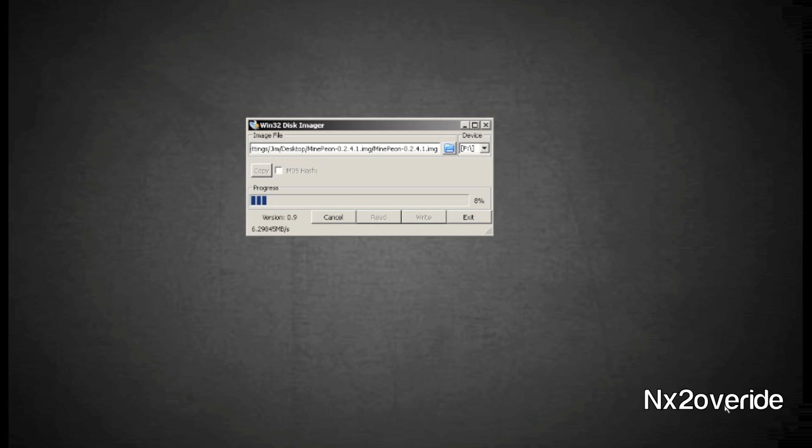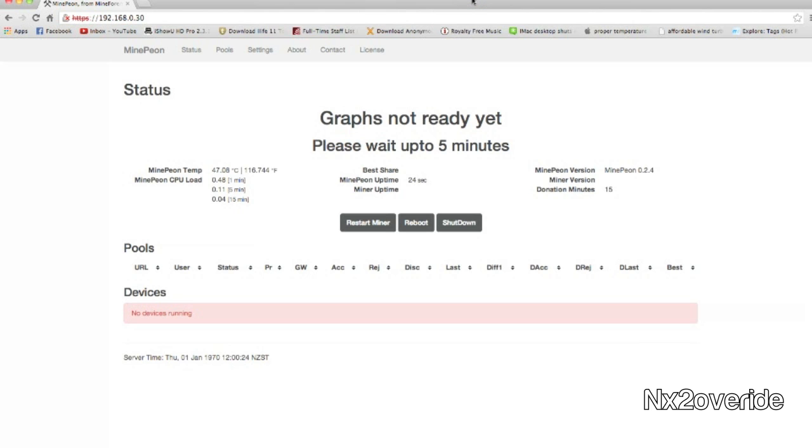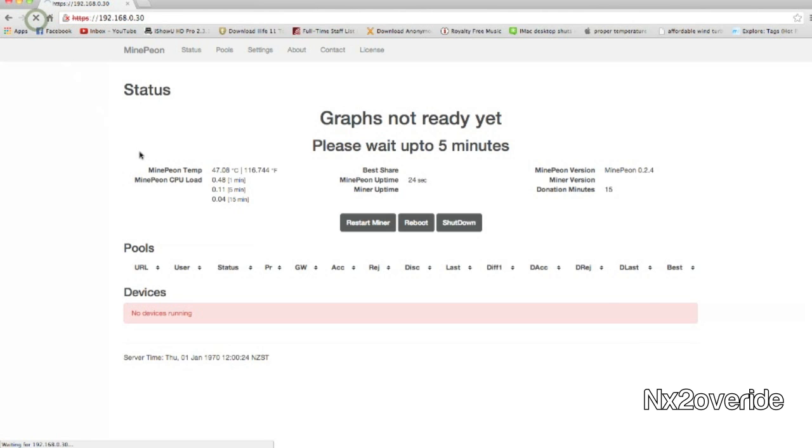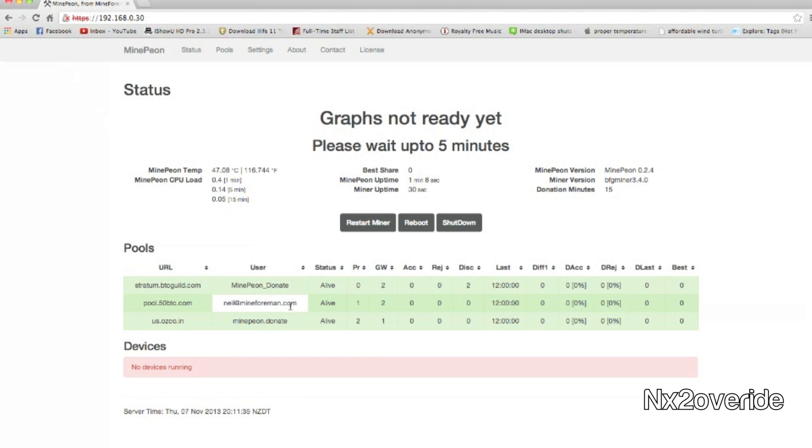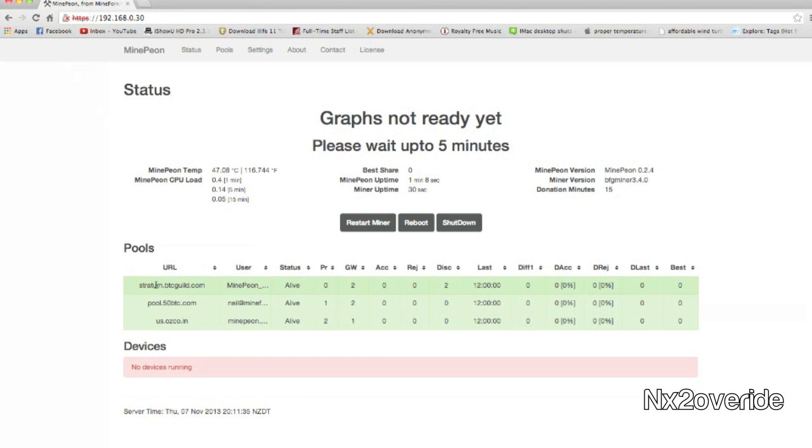So once it gets there I'll show you how we can configure this. All right, so we have MinePeon installed. As you see here, I got the IP address from my router and just logged in. The password is peon and the username is minepeon. It'll ask you twice.